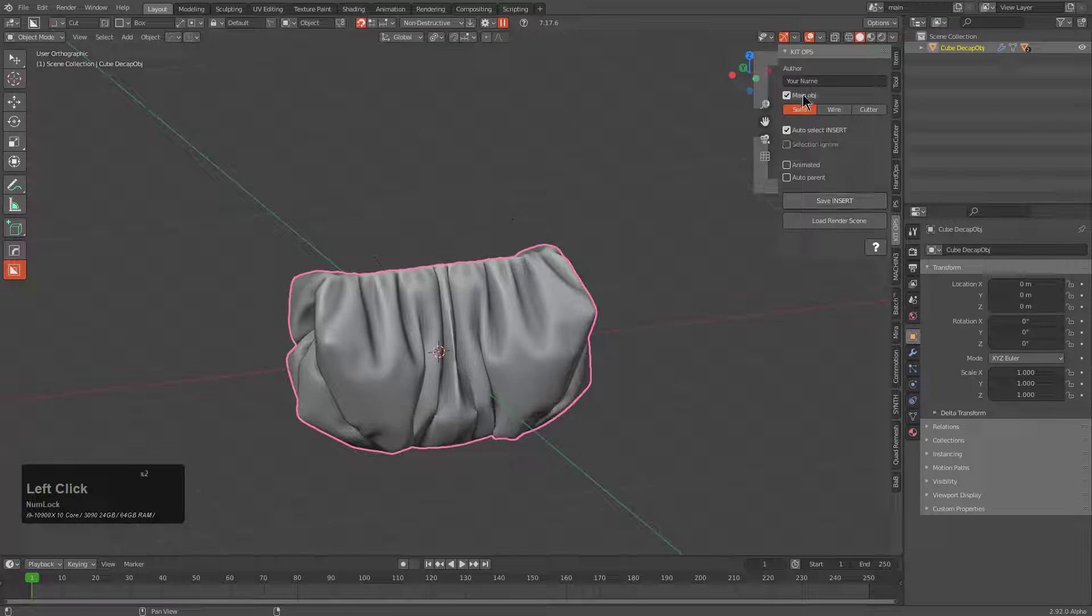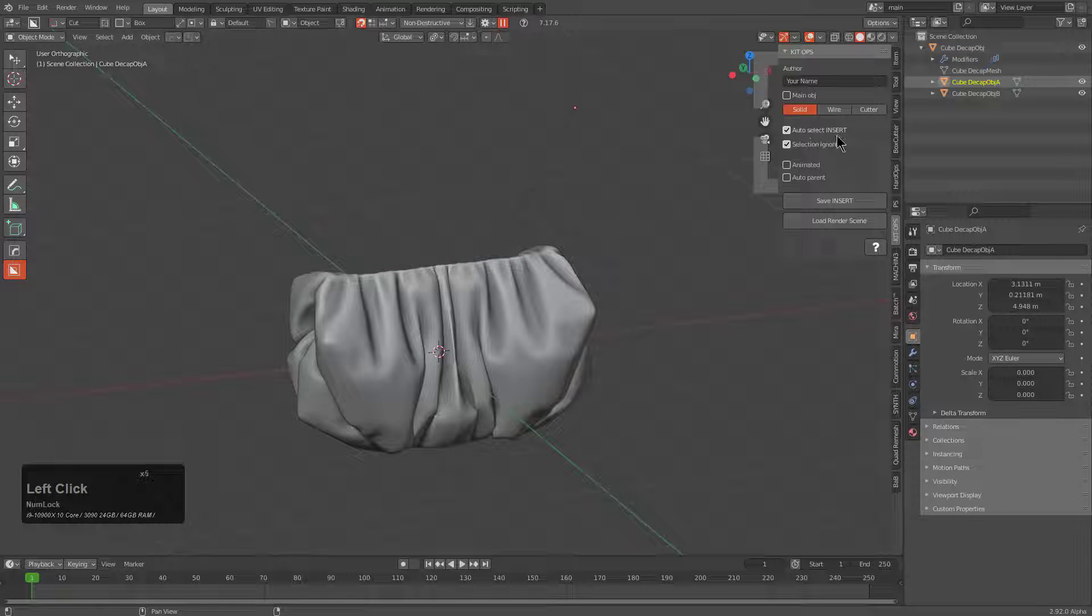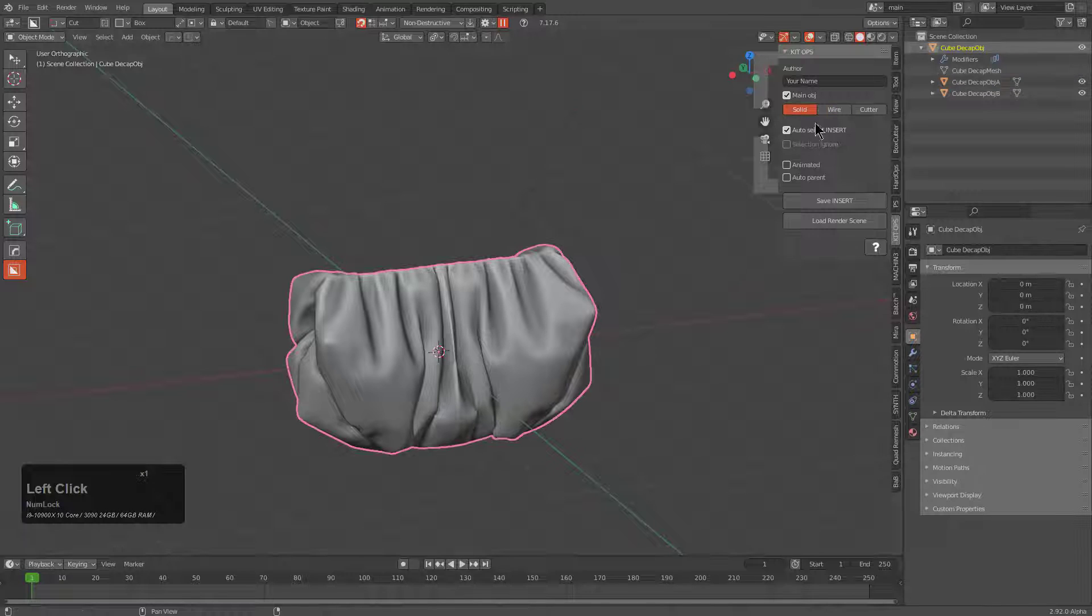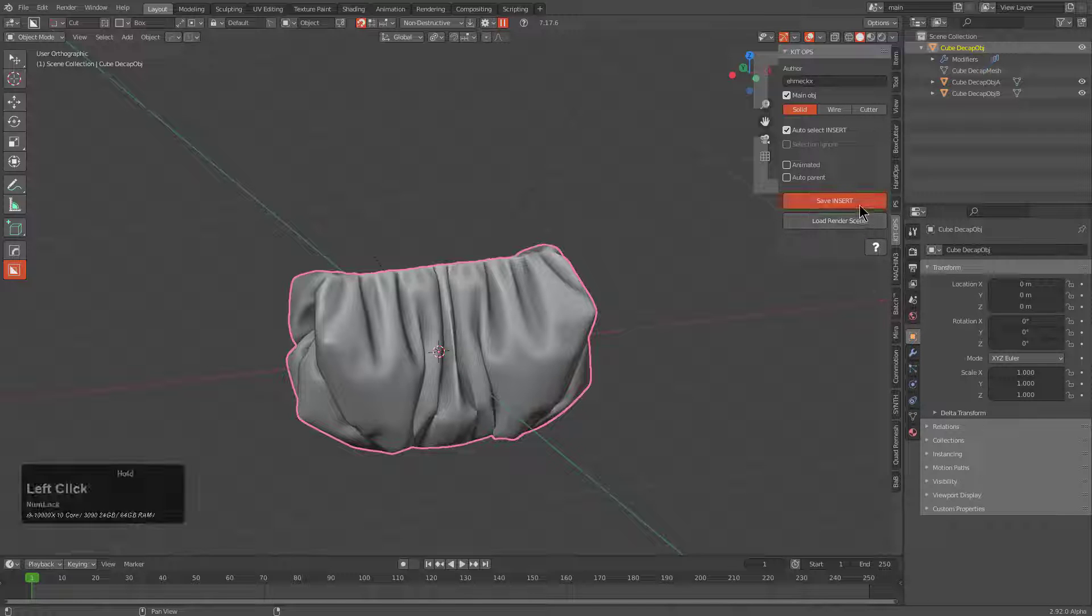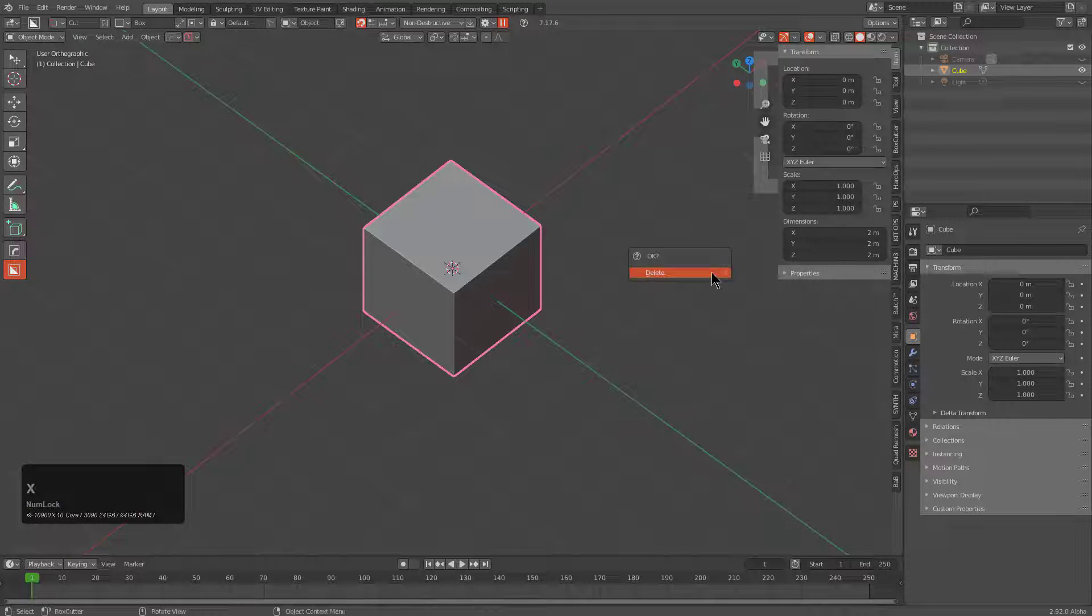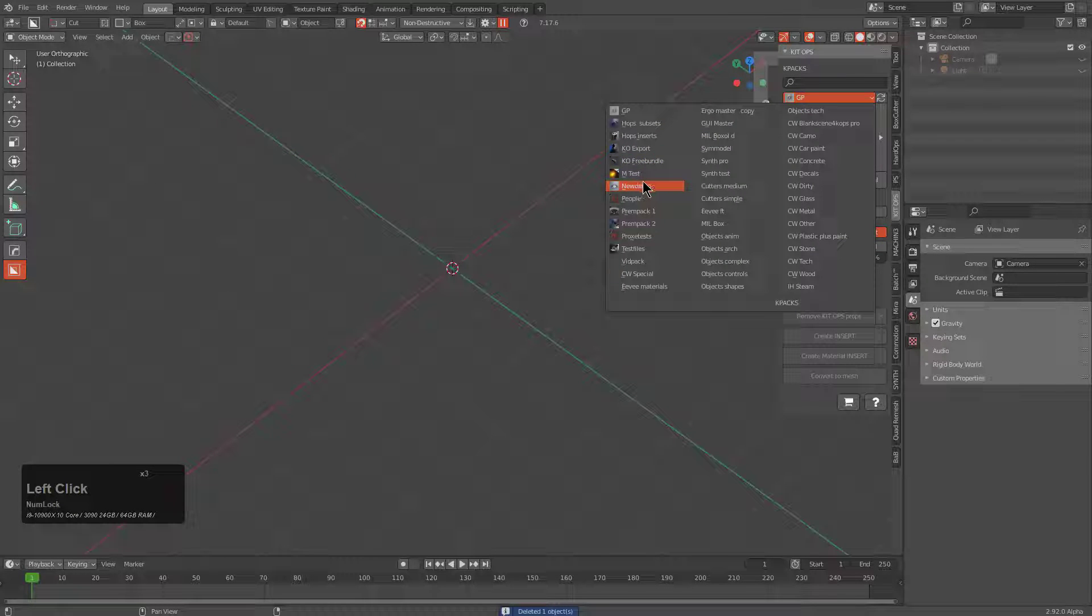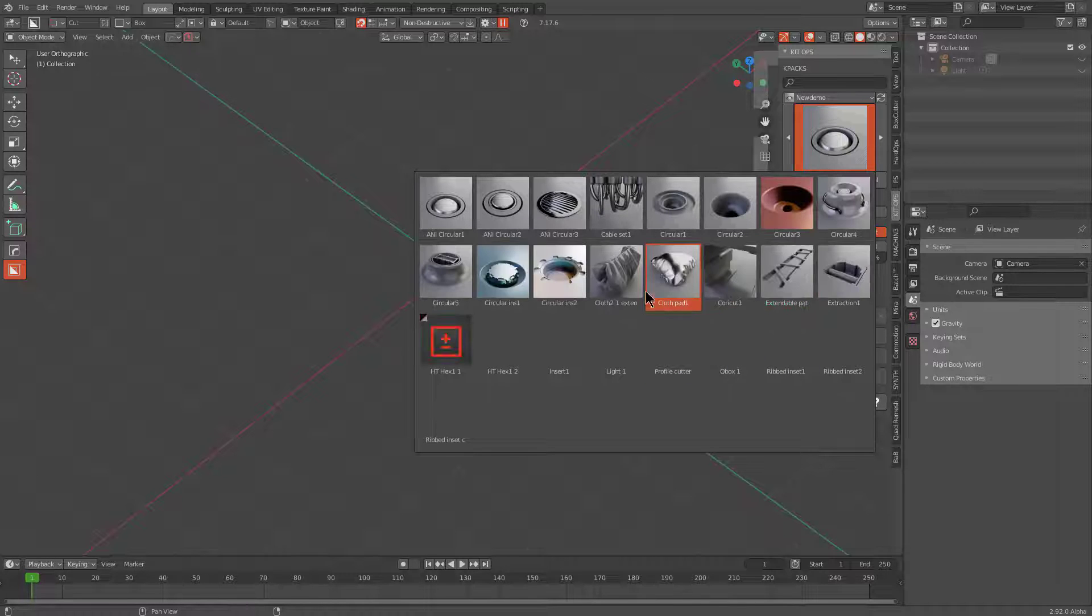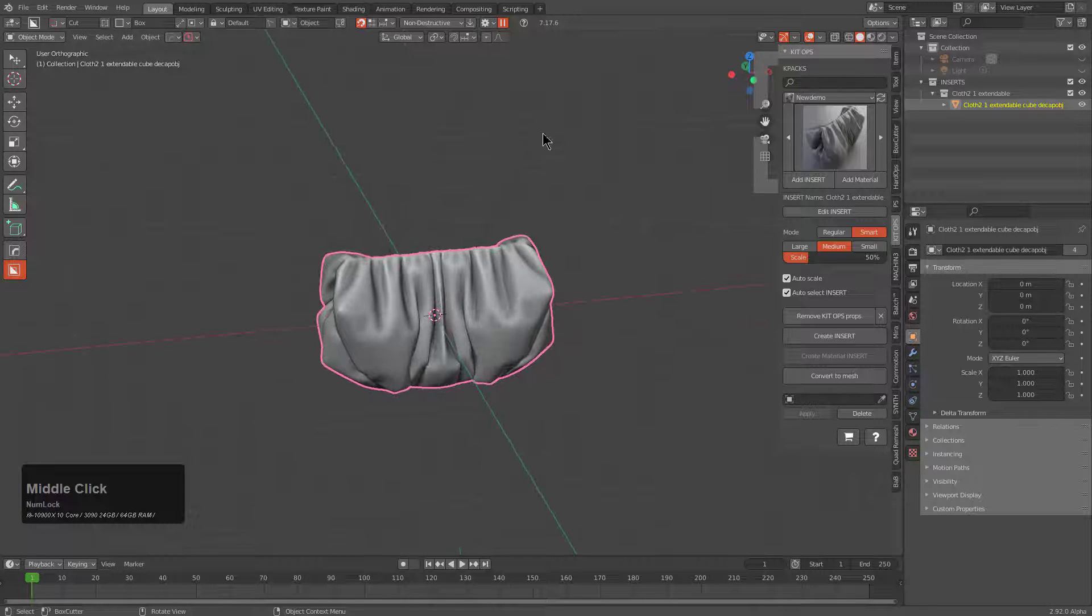So we look at the kitops panel. We want to make sure this is the main OBJ, but we also want to select this thing and this thing and make sure selection ignore is on. In fact, these are wire objects never to be seen. This object's solid and is the main object. And this one is to be seen. So we will save our insert and we could just control N and make a new file. And we'll just remove what we have selected, jump over to kitops and choose new demo. And we will just go with cloth 2.1 extended.